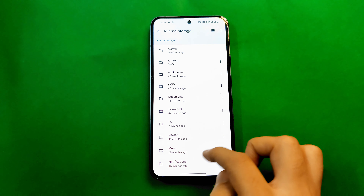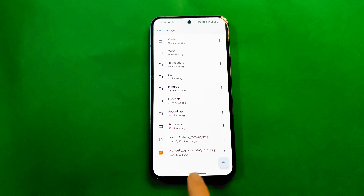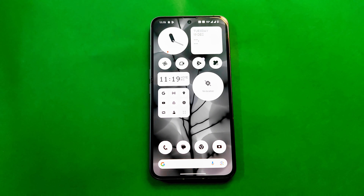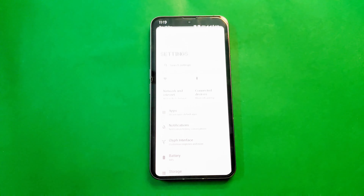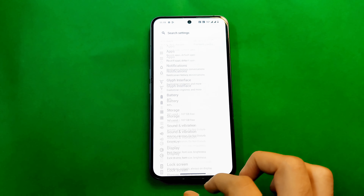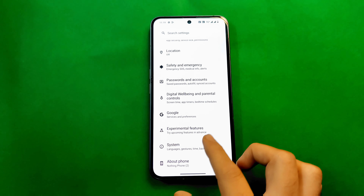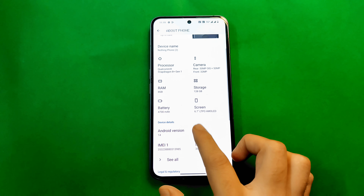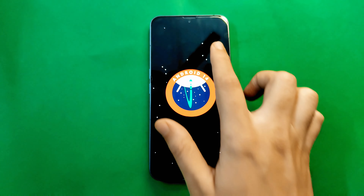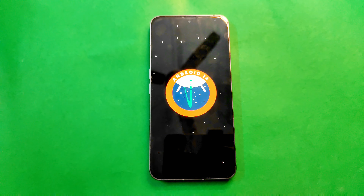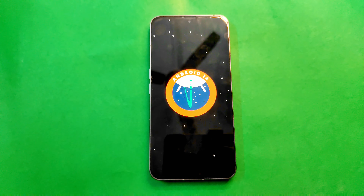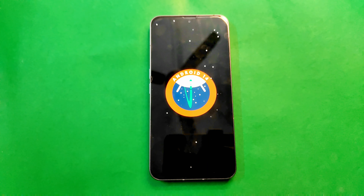That was the simple and quick guide. I hope you liked the video. Special thanks to the Nothing Phone 2 group on Telegram and Spike for the files in the description. Please subscribe to the Nothing Phone 2 channel and join the Nothing Phone 2 Telegram group for future updates. If this video was helpful, please subscribe to Tactics and join the Telegram Tactics Drive channel.